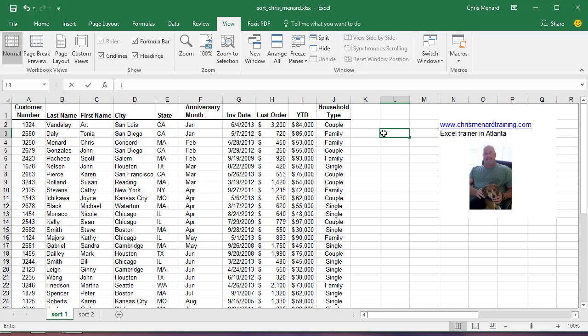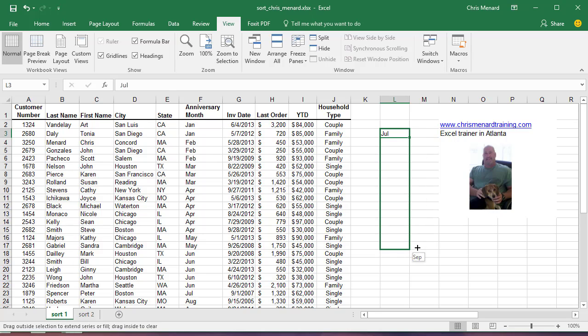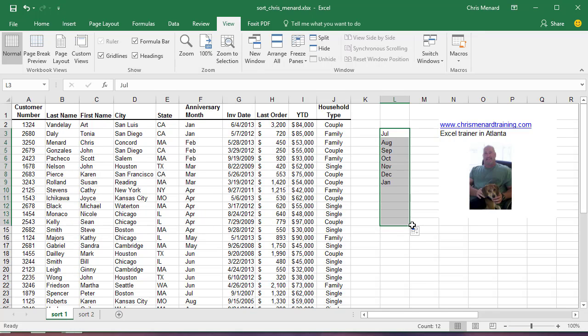So here's how you make it. I'm going to do July, use the crosshairs to autofill, pull down until I get to June, leave it selected,